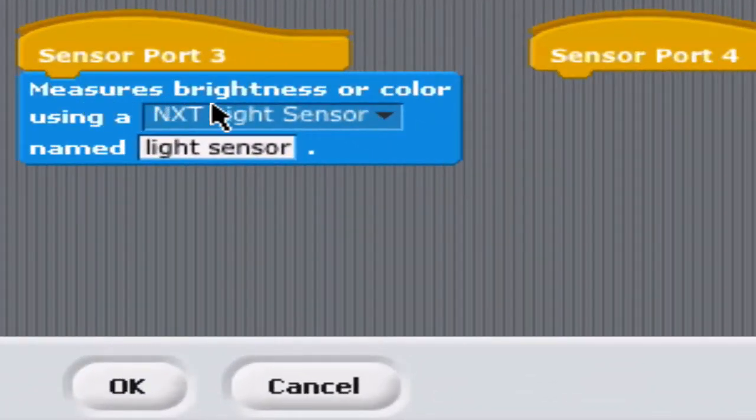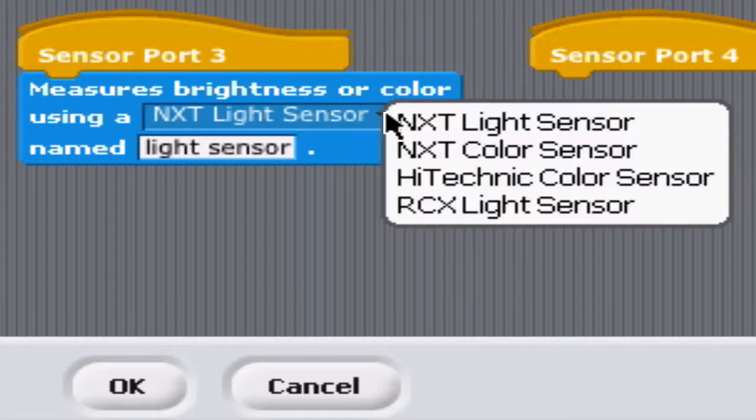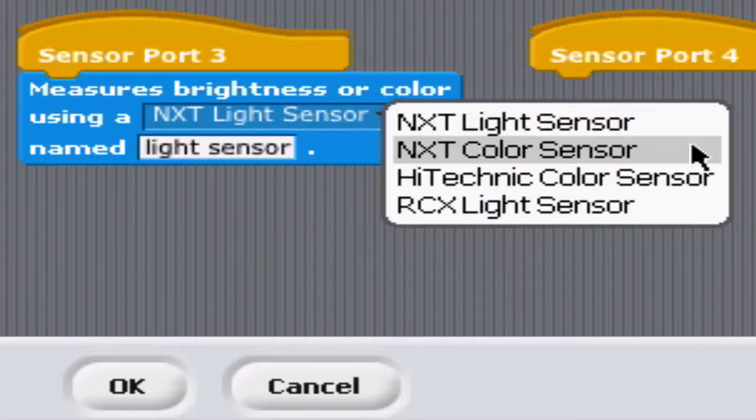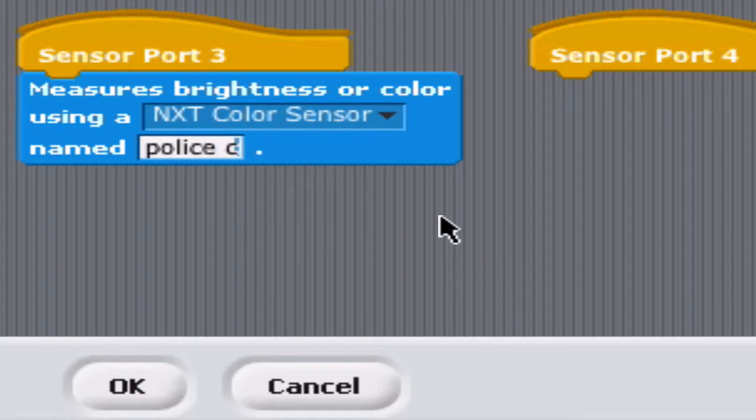Here it says it's using an NXT light sensor. Well, that's an NXT color sensor. Some of these have a drop-down box, and I need to specify a color sensor, or it's not going to work right. We're going to call it Police Car.